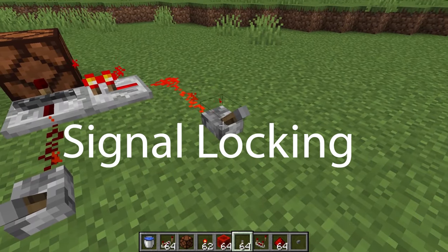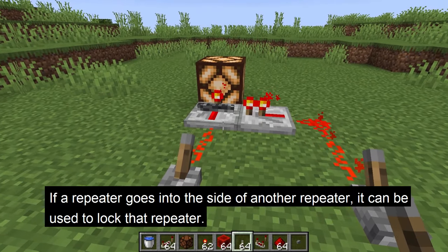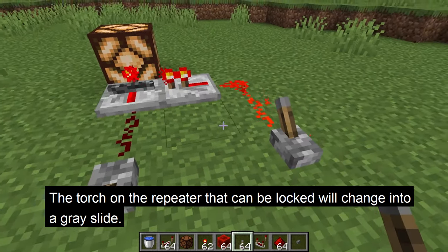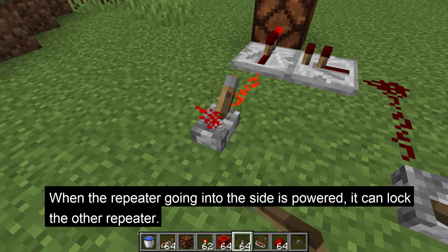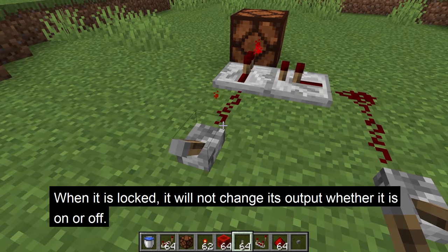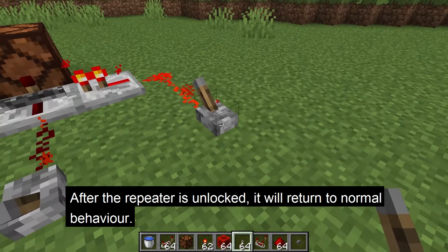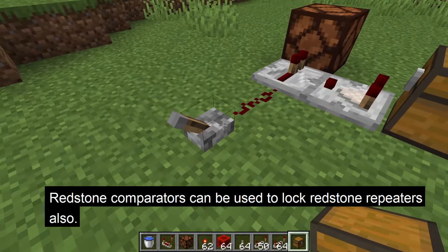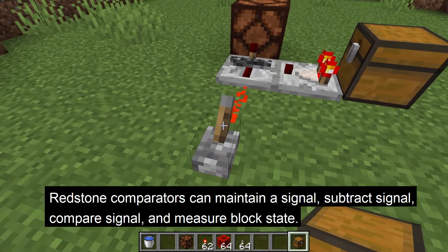The last use of the redstone repeater is signal locking. If you place a repeater going into the side of another repeater, this allows you to lock the signal of that repeater. The repeater that can be locked will show a grayish bar across it instead of the torch. When the side repeater is powered, it locks the other repeater — meaning it will not change its output whether it is powered or unpowered, even if you change the input. Once the side repeater is turned off, the locked repeater returns to normal function. A redstone comparator going into the side of a repeater can also lock it, providing additional possibilities such as maintaining signal strength, comparing signal, subtracting signal, and measuring block state.